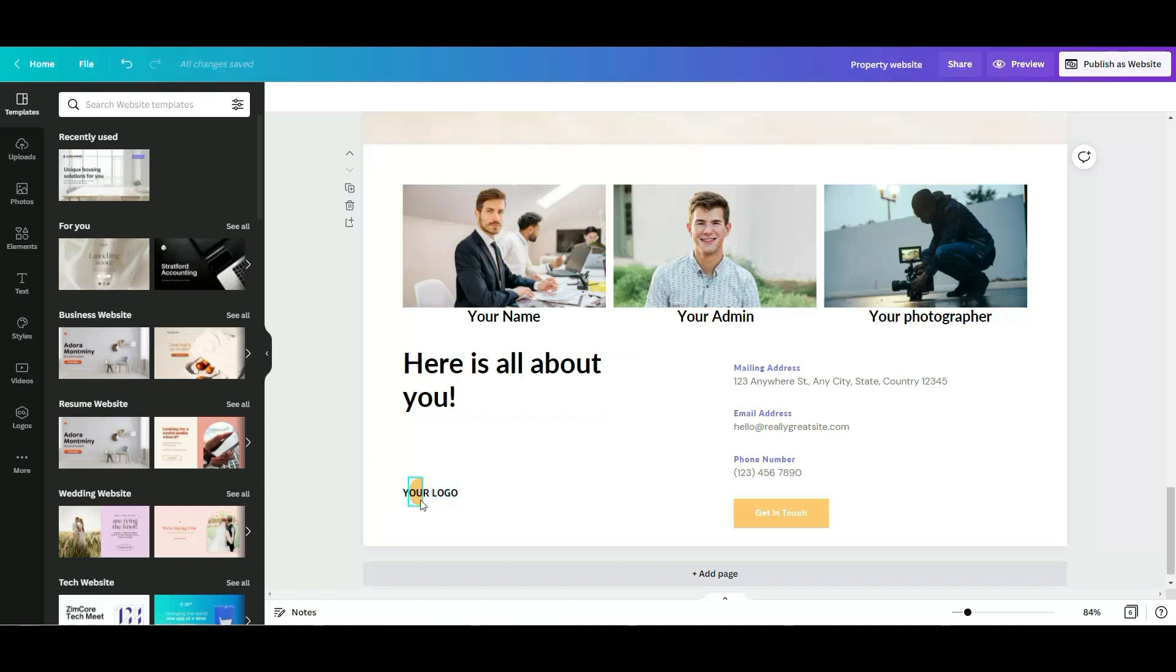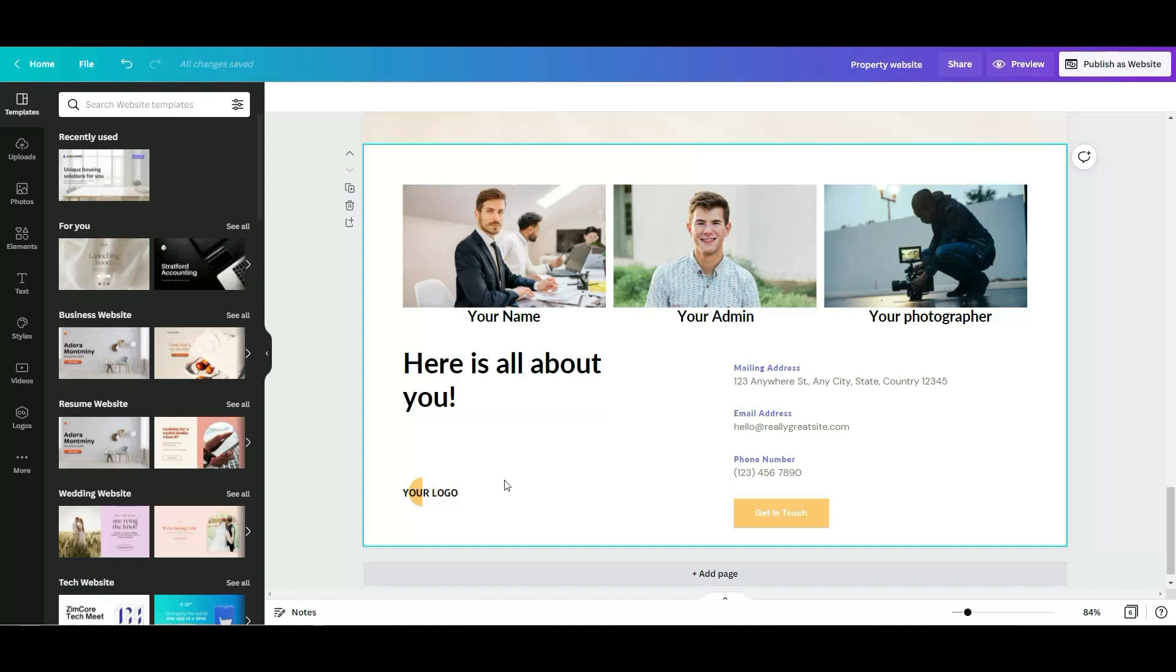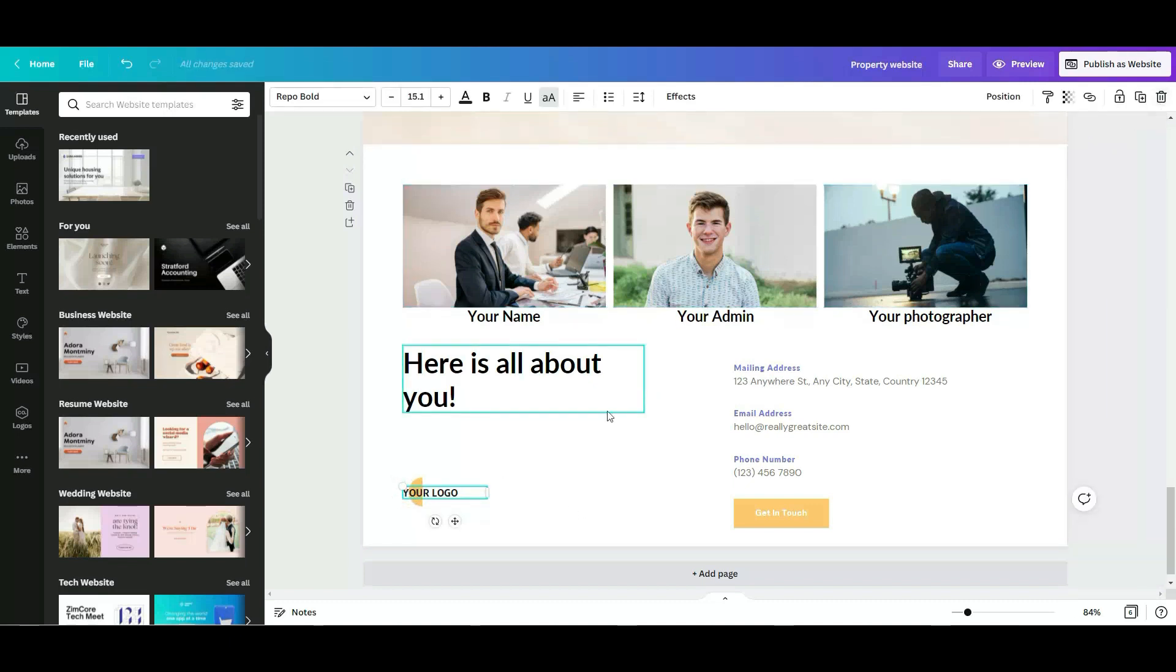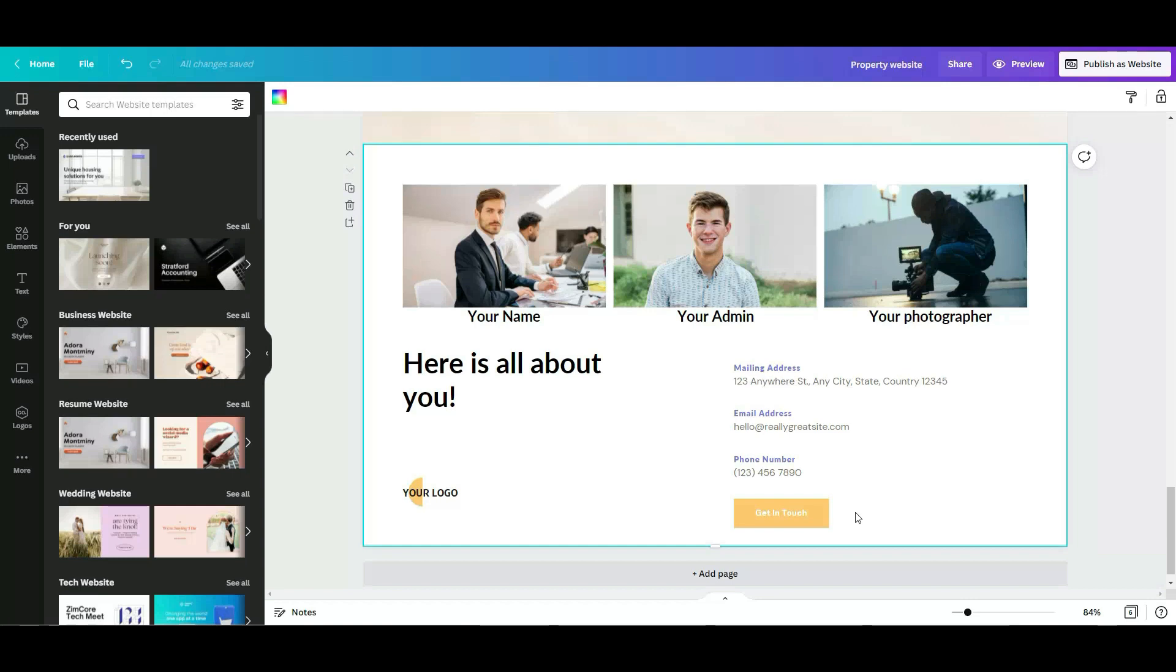For you to delete whatever element or text, you simply click on it. And top right corner, you have a trash can. You click in there again. Get in touch button, or you can change to contact me now or text me now. If you have software that allows the person to contact you right away. And this is it.